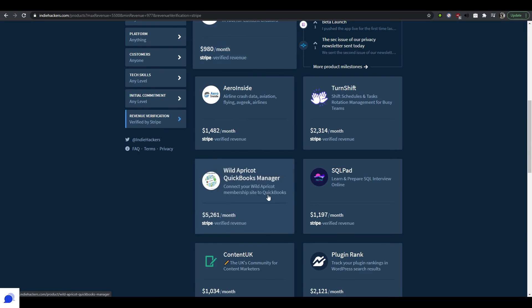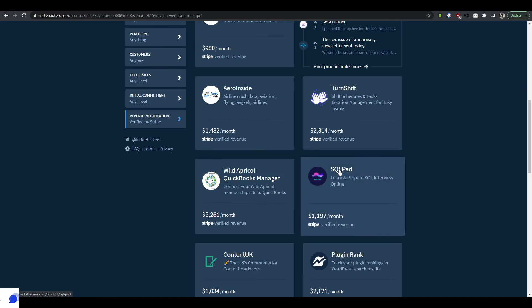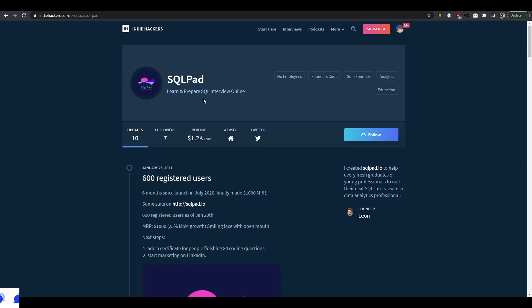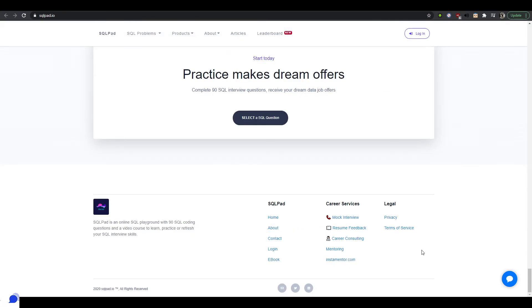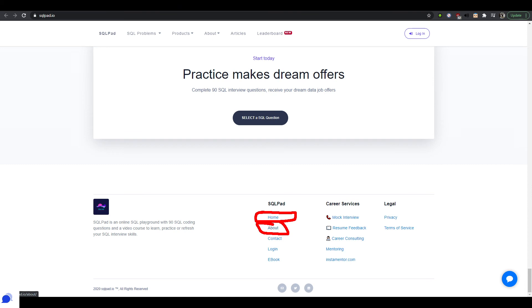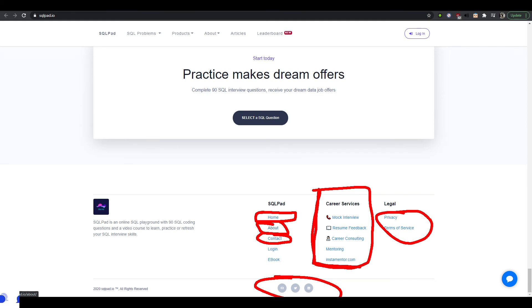On the other hand, let's randomly pick some apps. Okay, SQL Pad—learn and prepare SQL interviews online. Opening up the website, scrolling to the bottom, you can see there's a home kind of navigation link to get back at the start, and they have the about page, contact, and then social media, privacy and terms right here—all the legal stuff. And then these are kind of external links for products that are probably built by the same founder and are connected directly to this product, so it makes sense that they're listed here.